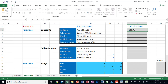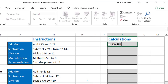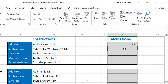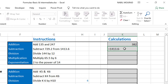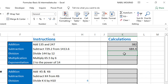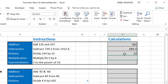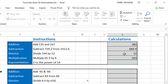I type 135 plus 247 and hit enter or click the check mark to confirm. For subtraction: 1413.6 minus 729.2, then hit enter. For division: 144 divided by 12 using a forward slash, hit enter. For multiplication: 65.5 with the asterisk symbol multiplied by 6, hit enter.